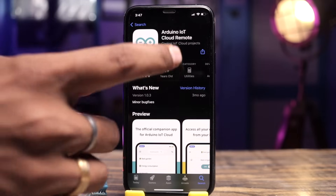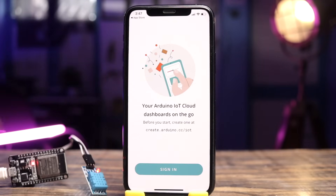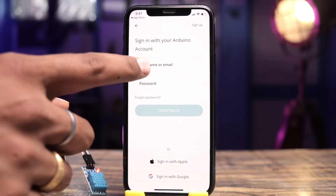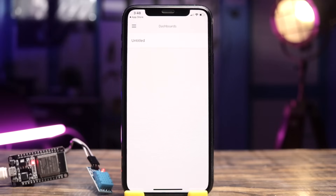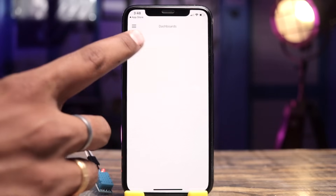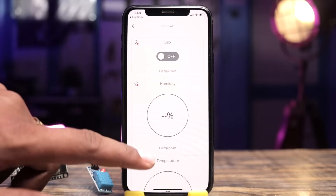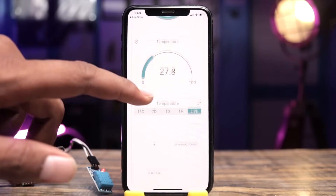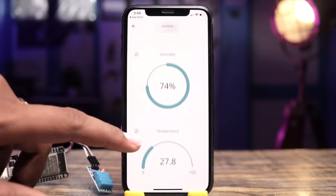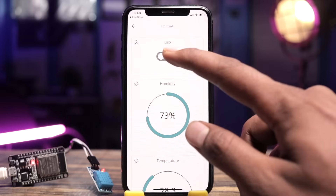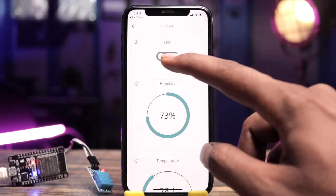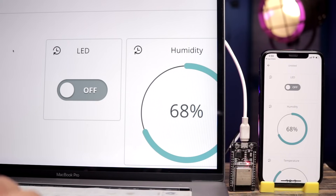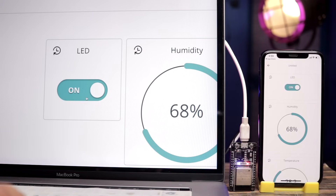Now for the mobile dashboard — it's quite simple. Just install the 'IoT Remote' application by Arduino. After downloading, open it and log into your Arduino account. The dashboard you configured appears automatically. Go inside it and all the widgets configured on the web dashboard automatically appear in the mobile dashboard as well. You can monitor sensor data and control the LED from here. All three — web dashboard, mobile dashboard, and the ESP32 board — are synchronized: data updated from one is automatically reflected in the others.